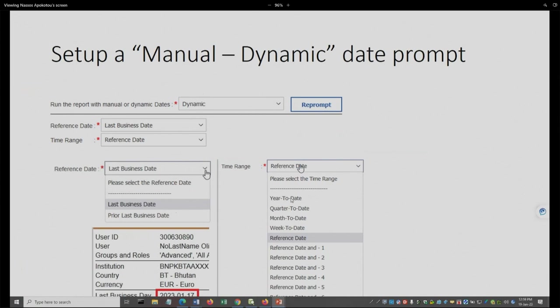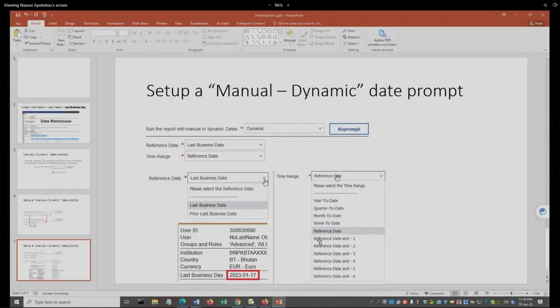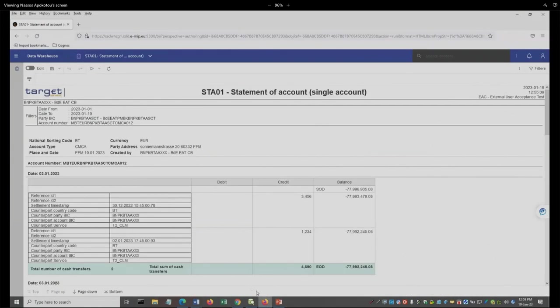And then we have the to date, which means from the beginning up to the current date, beginning of the year, quarter, month, and week. Okay, now I'm going to return back to the Cognos environment.